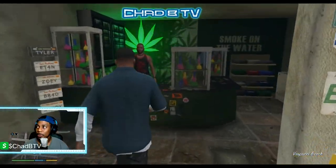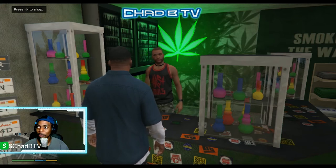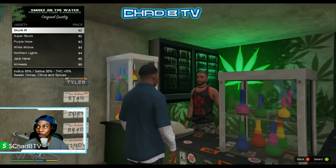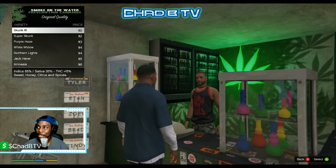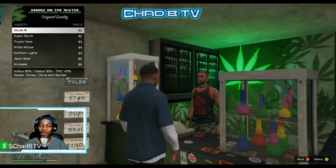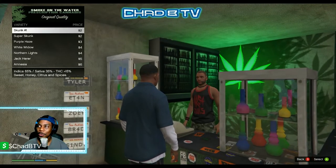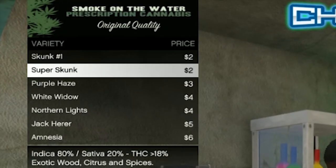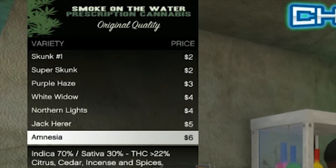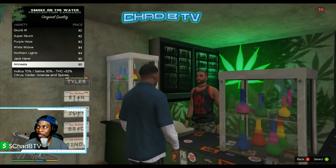What you want to do is walk up to the weed shop and hit whichever key it prompts you to hit to shop. In my case since I'm using a controller, it's D-pad right, so I'm gonna hit D-pad right, which brings up the inventory. He's got that dank, that fire, that gas — whatever you want to call it. We have Skunk Number One, Super Skunk, Purple Haze, White Widow, Northern Lights, Jackson, and Amnesia.